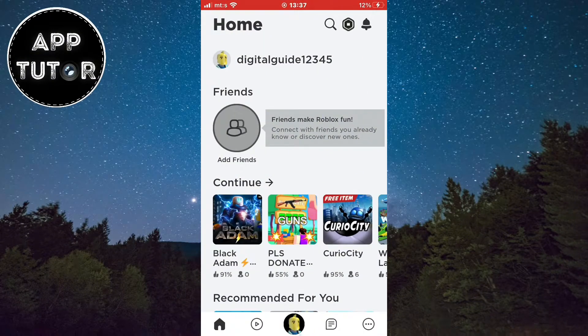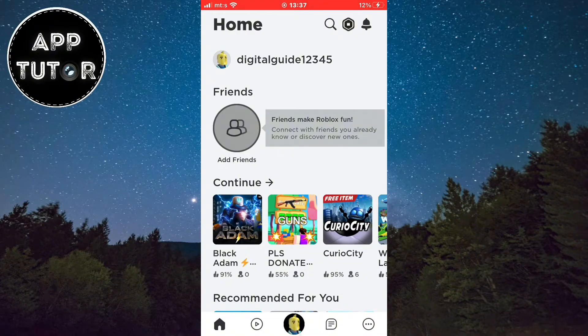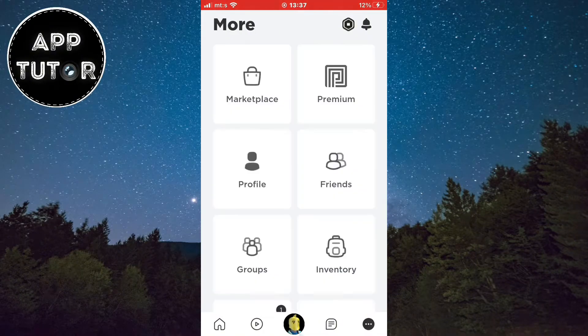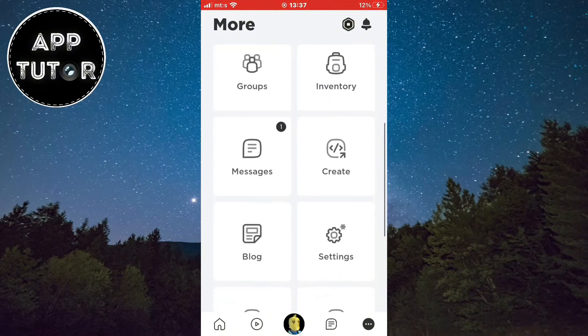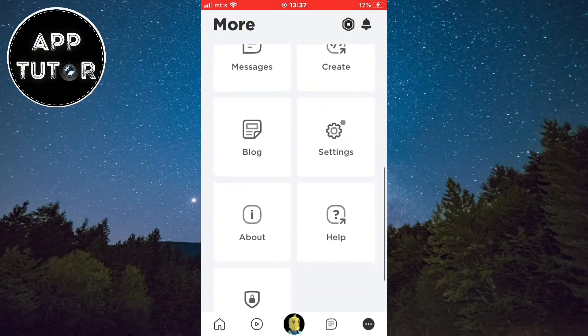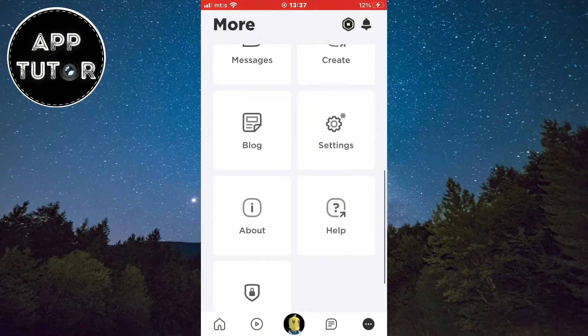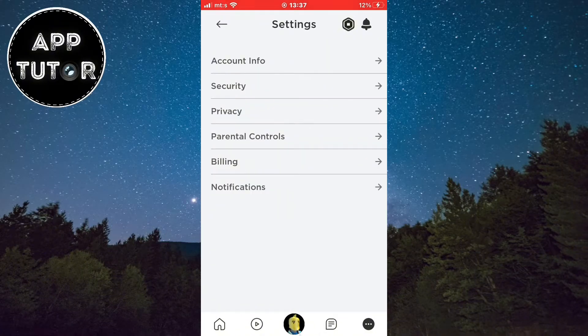Let's open our Roblox app and make sure you are logged into your account. Now tap on the three little dots here in the bottom right, and now you have to find your Roblox settings. Open the settings and we'll get to this settings page.